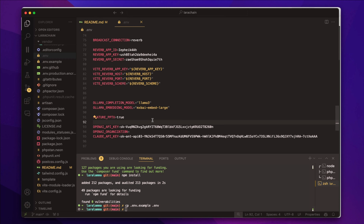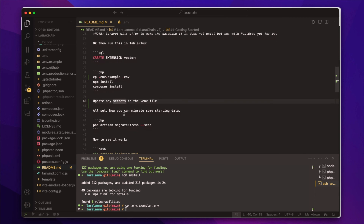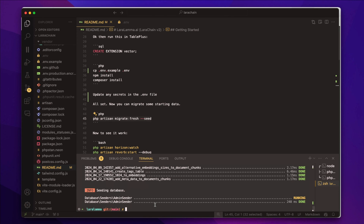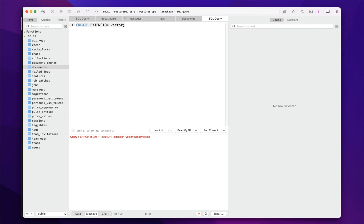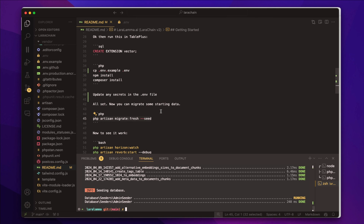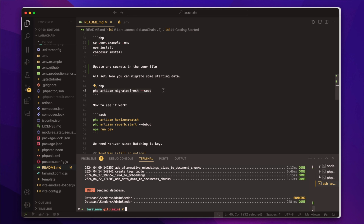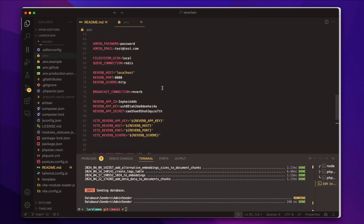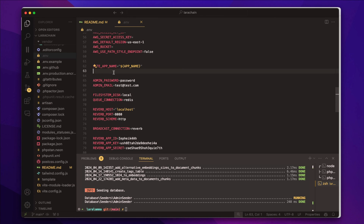Then we go back to the docs — next we want to migrate our database. We made the database already in TablePlus because it doesn't create it automatically for Postgres the way it does for MySQL. That's why the migration just worked. We made the user for the local site, and now we are pretty much set.